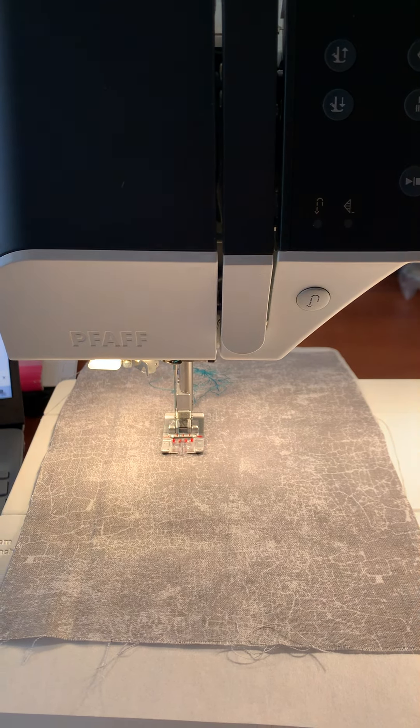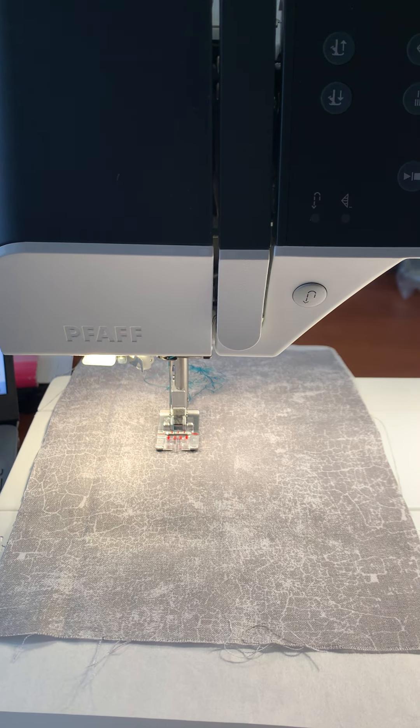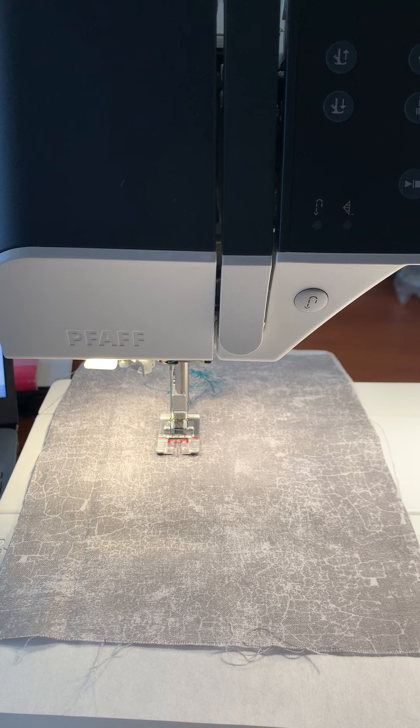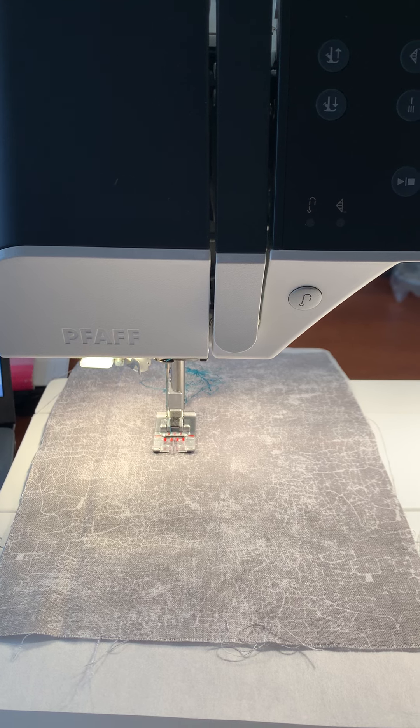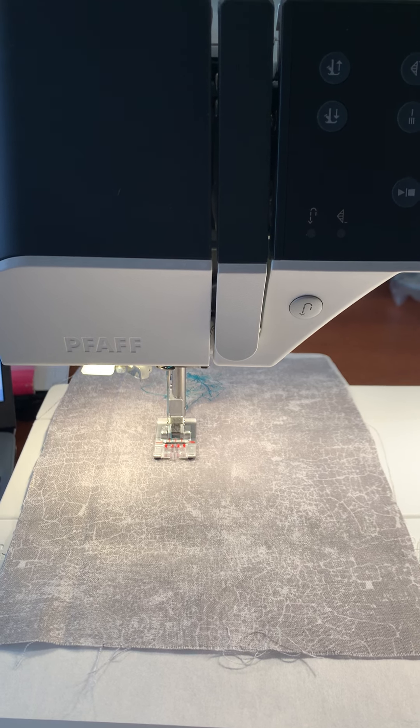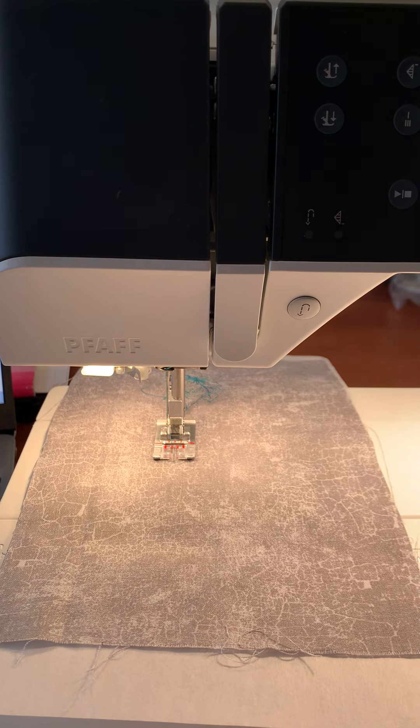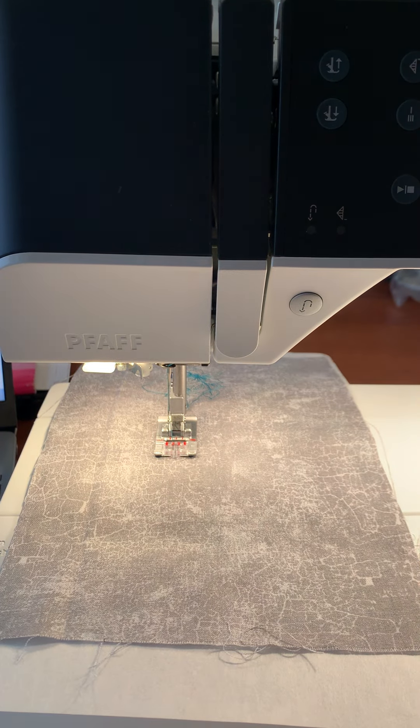Hi, this is Paige from Taylor Sewing Culture. I'm just doing a quick overview of the maxi stitches that are on the Pfaff Quilt Expression 720.